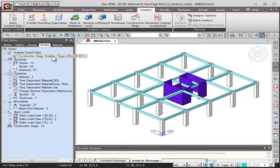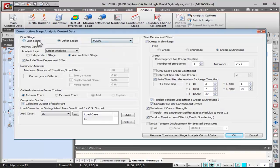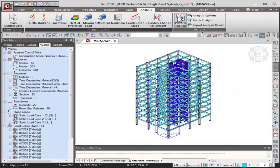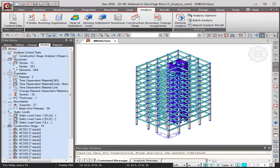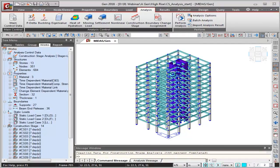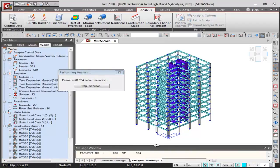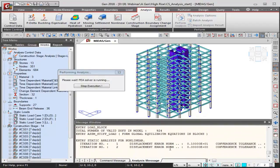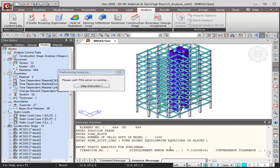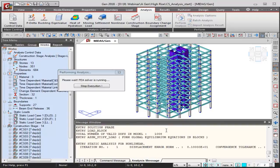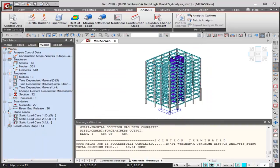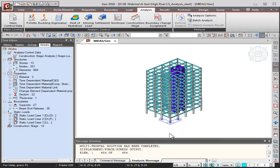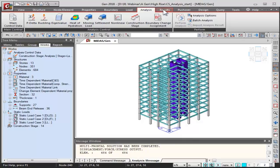The initial run used 'other stage' so analysis was performed only for CS01. I'll change it back to 'last stage' and rerun the analysis. Within 13.64 seconds our model has been analyzed. Next, we check the results.